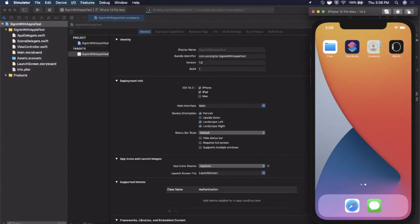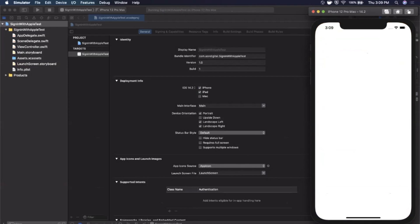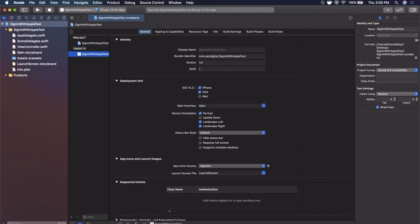The first thing to call out is I've actually gone into the Settings app in the simulator and signed into my personal Apple ID. You need to do that to be able to test Sign In with Apple. If you haven't yet, just follow along — when you try to sign in it'll actually prompt you to sign in.